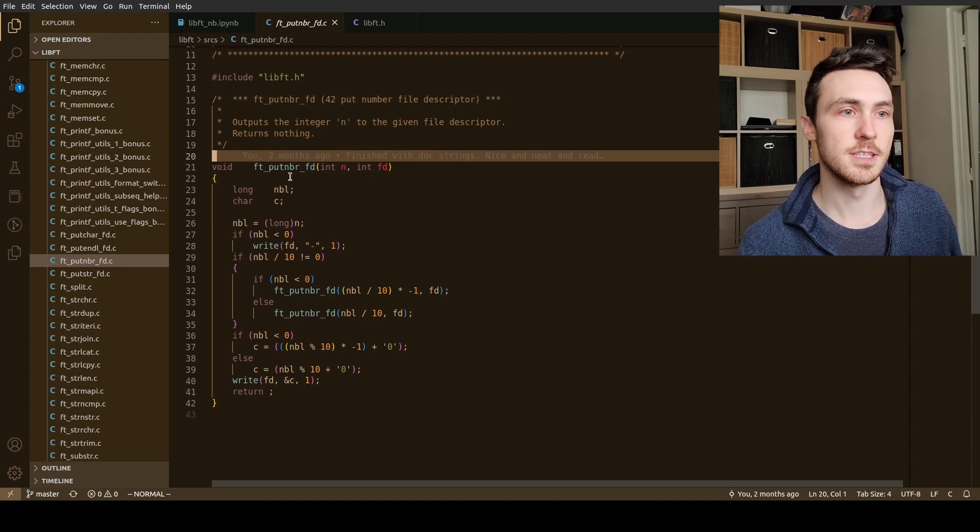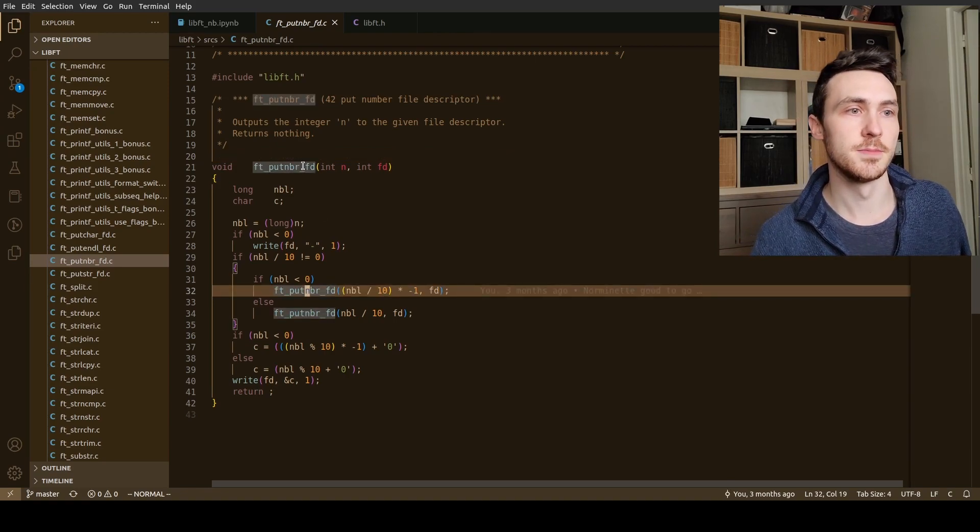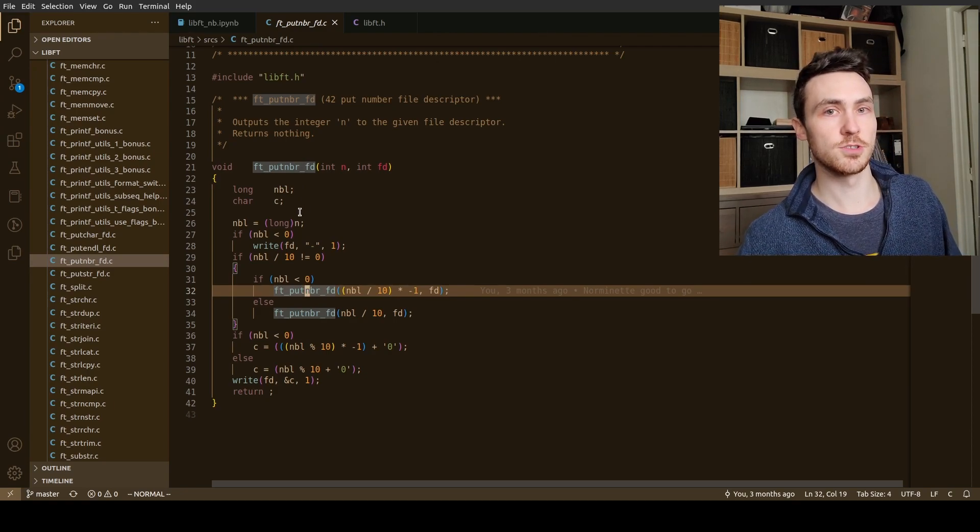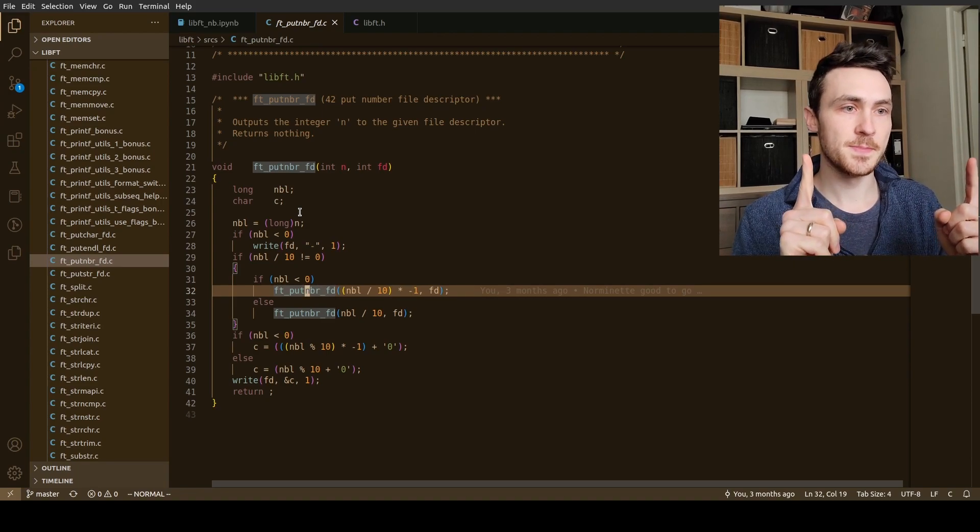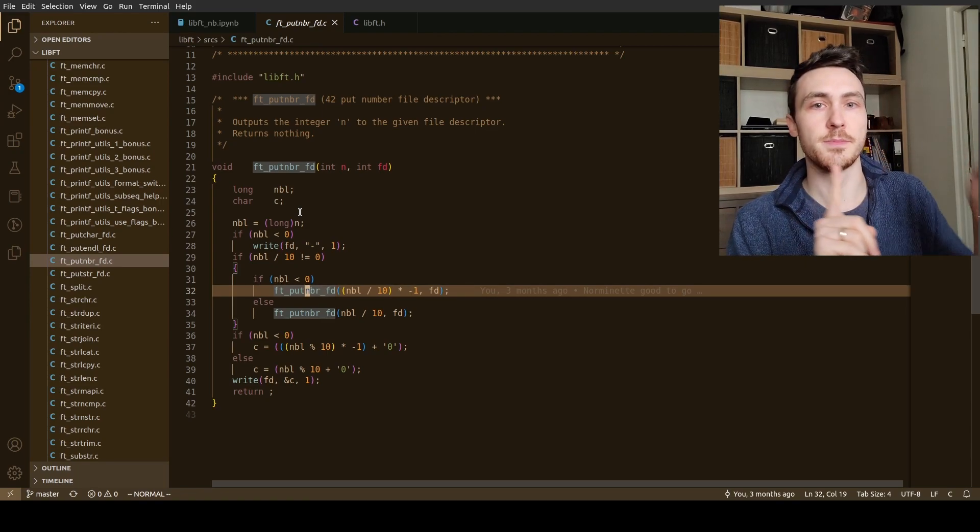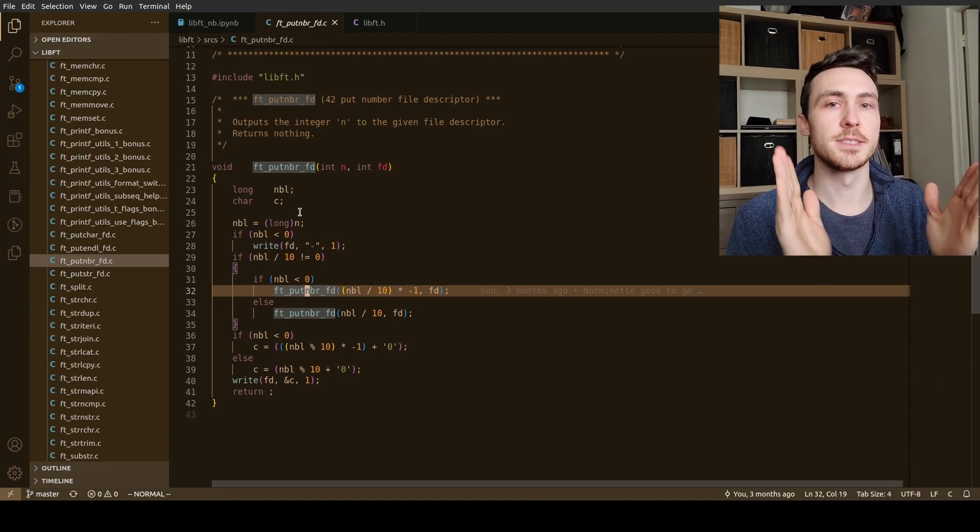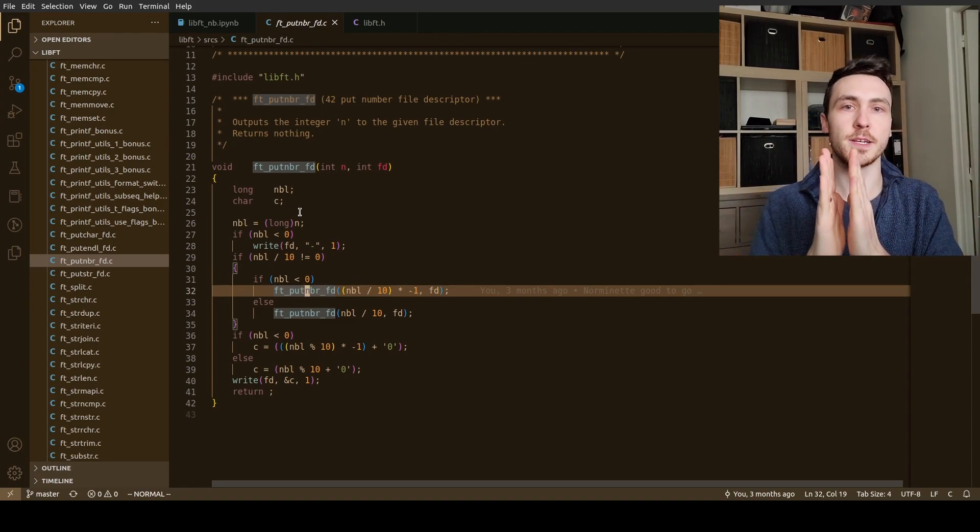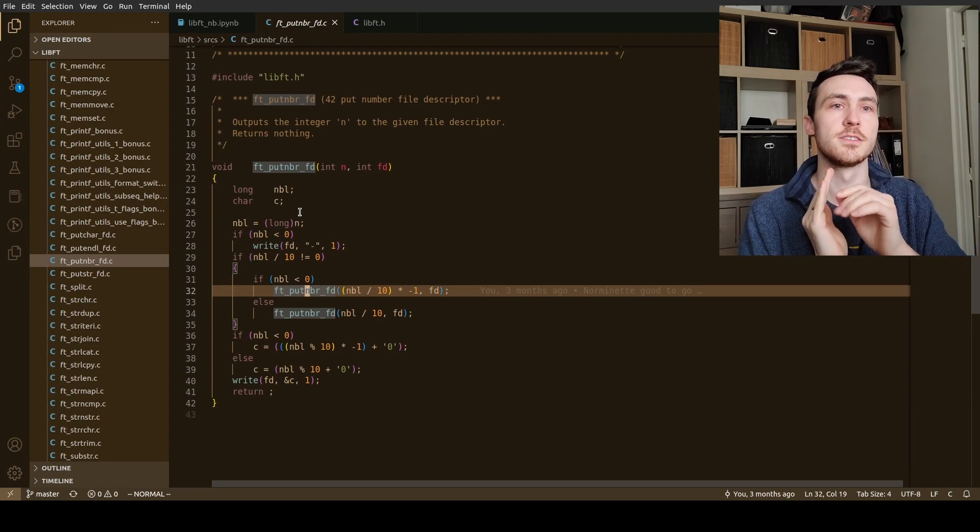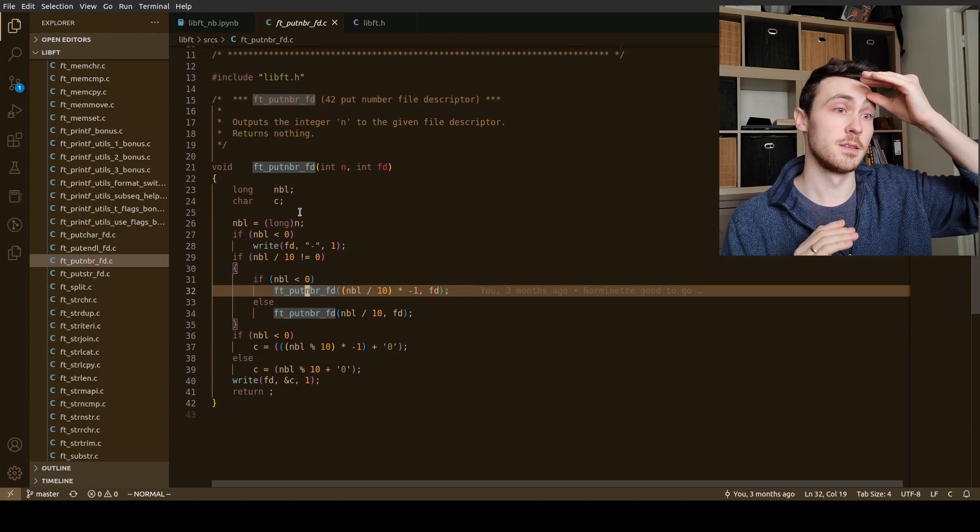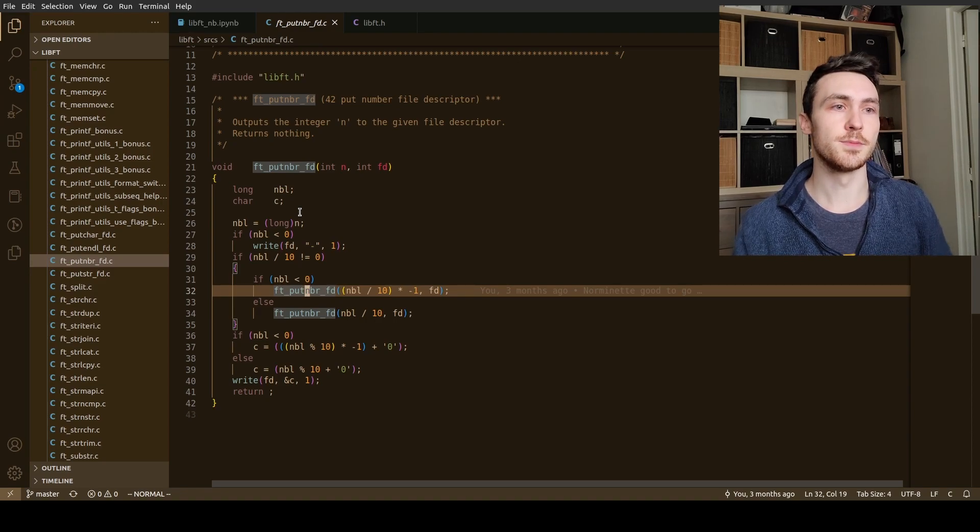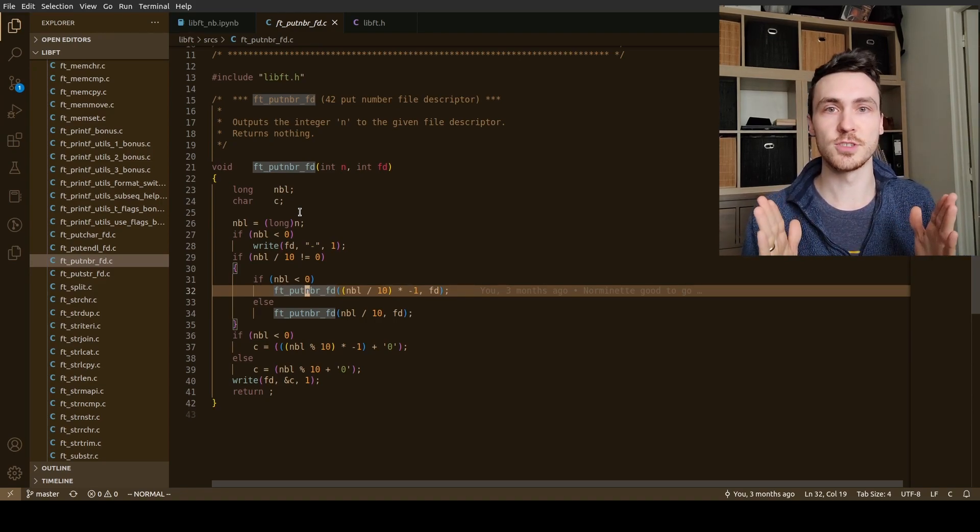So it is a recursive function, which means that it calls itself. Essentially what it does is we start with a large number, and then what it does is it checks if it's positive or negative, divides it by 10, and then passes that to itself. So every time it divides it by 10, the number gets smaller and smaller and smaller. And then whenever it finally is no longer divisible by 10, it starts writing which digit it is.